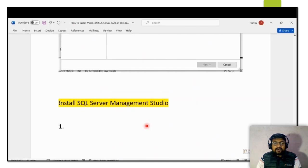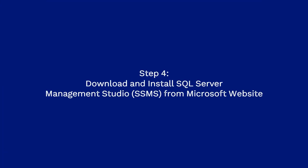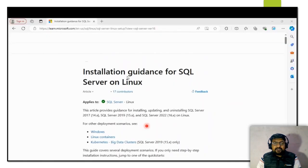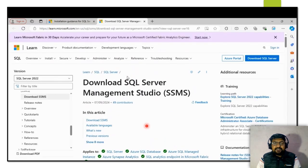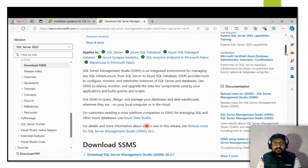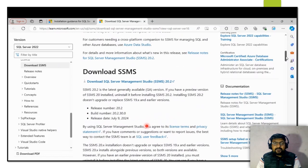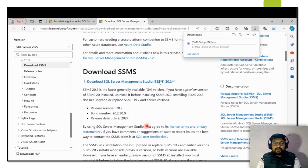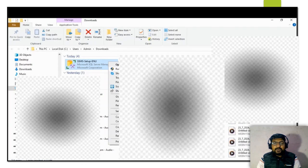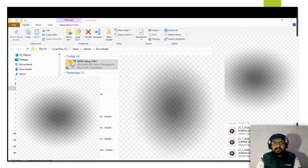SQL Server is now successfully installed. Next we will move on to installing SQL Server Management Studio (SSMS), which is useful for interacting with the database — it is the platform where developers can interact with the database directly. Go to the Microsoft website and download SSMS; the latest version available is SSMS 20.2.